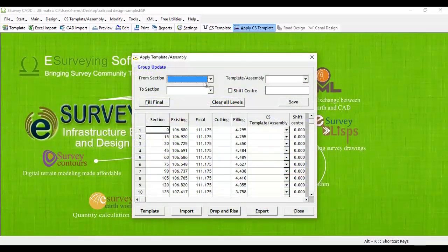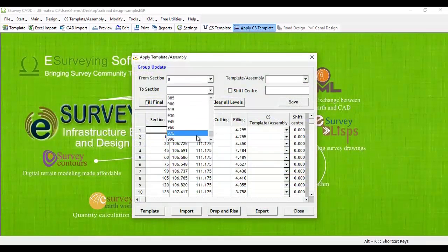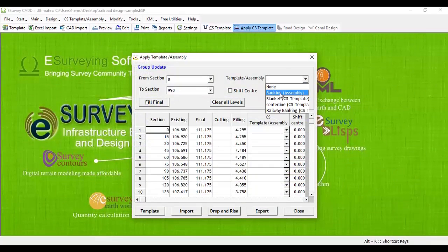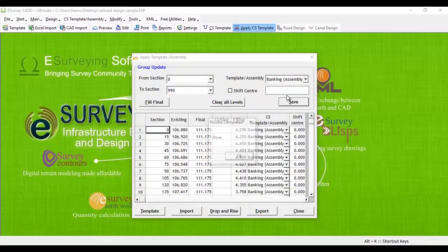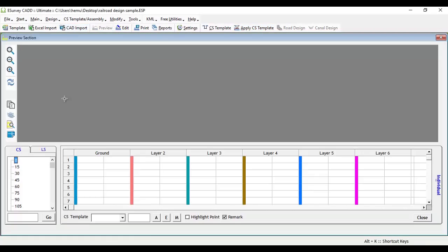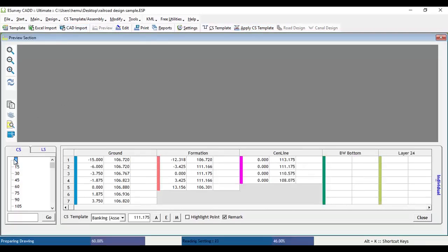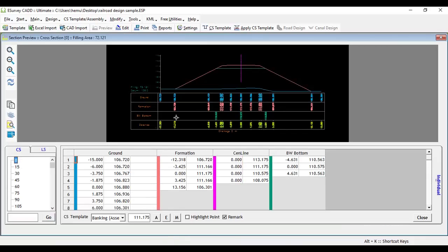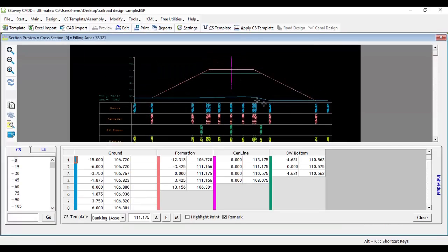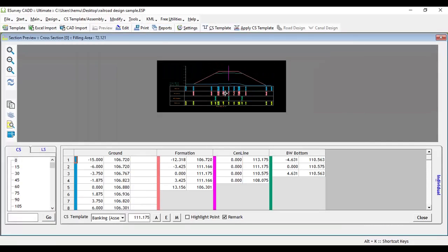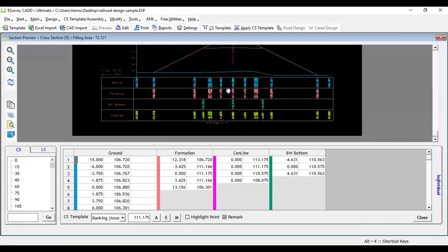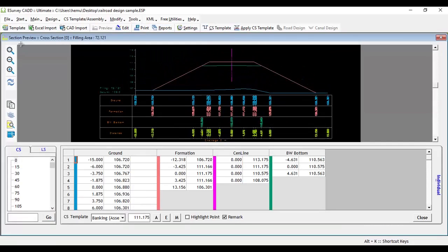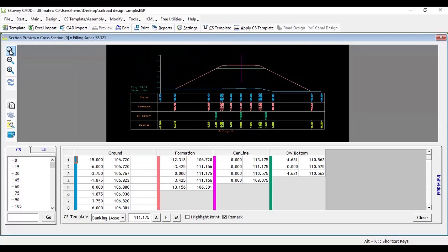Apply Banking Assembly in Apply Cross-Section Template or Assembly to all cross-sections. In Cross-Section Preview window, select any cross-sections Banking Assembly and preview. You may note that cross-section is derived as per the requirement. However, it is not possible to get the area calculation correctly at this stage.